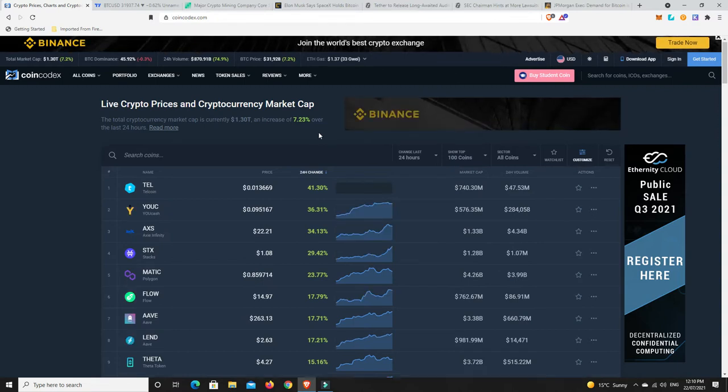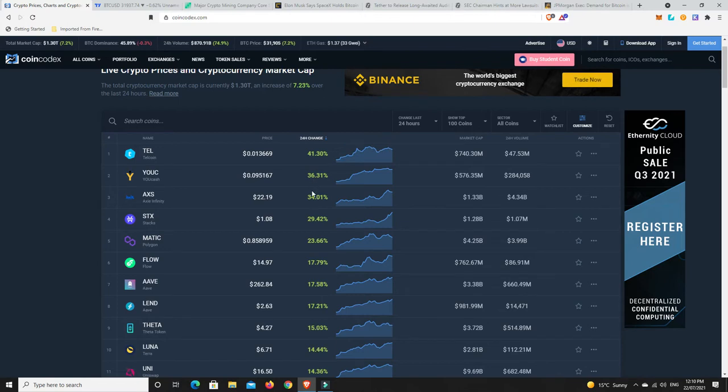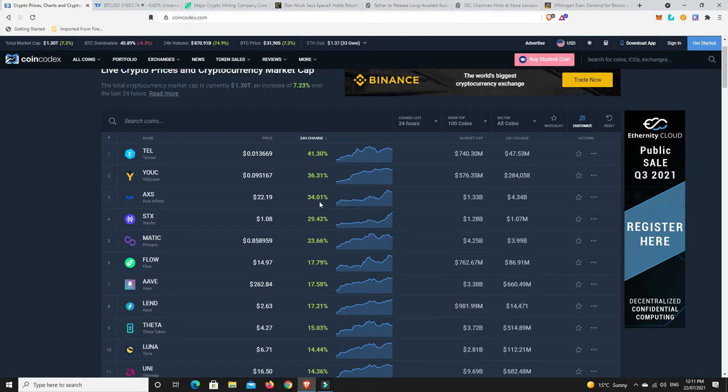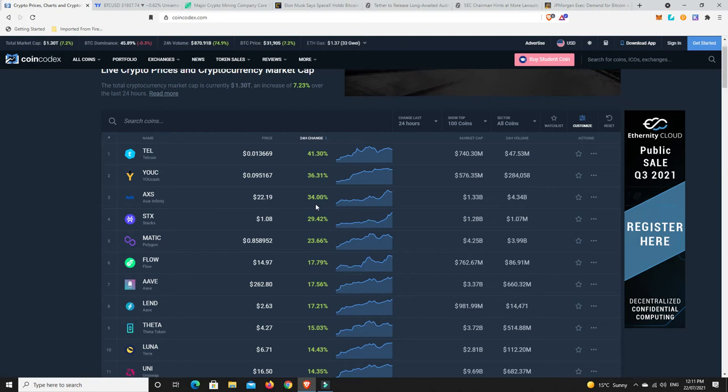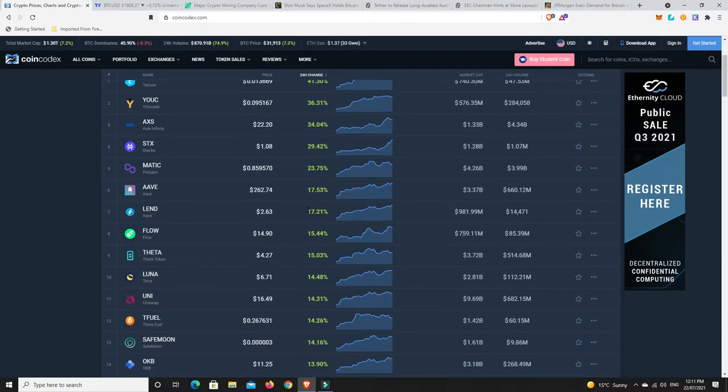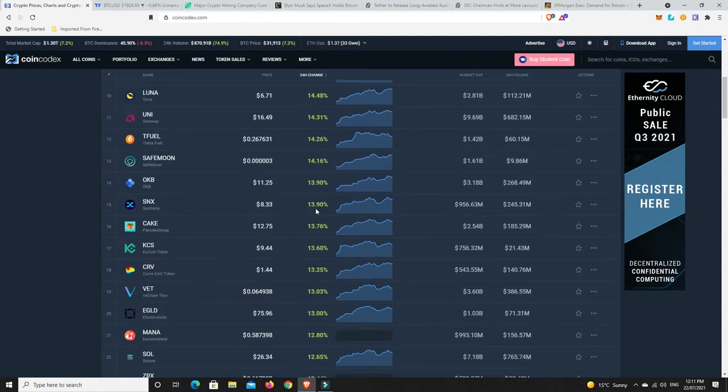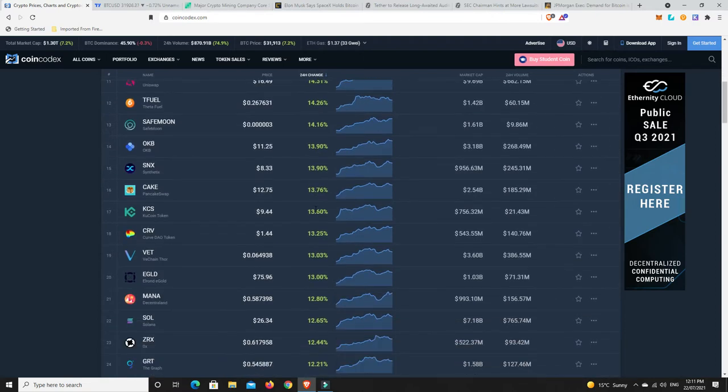Holy moly, there we go. Telcoin, Ucash, Axie Infinity jumped up again. Yeah, wish I had been on Axie Infinity. Wouldn't touch it now, it's just pumped too much, but that's me. I never offer financial advice, you do you. Stax has had a nice pump, same with Matic. Well done. Congratulations. That is looking good. Flow, Aave, I mean look, there's 20% and 15% gains almost across the board. So that is absolutely fantastic.